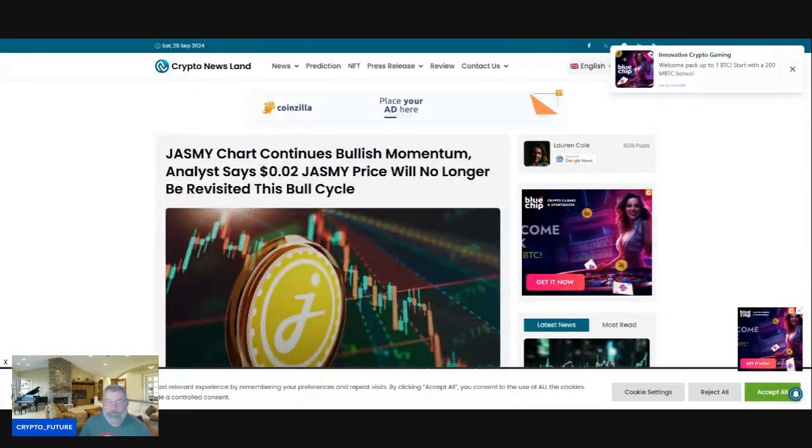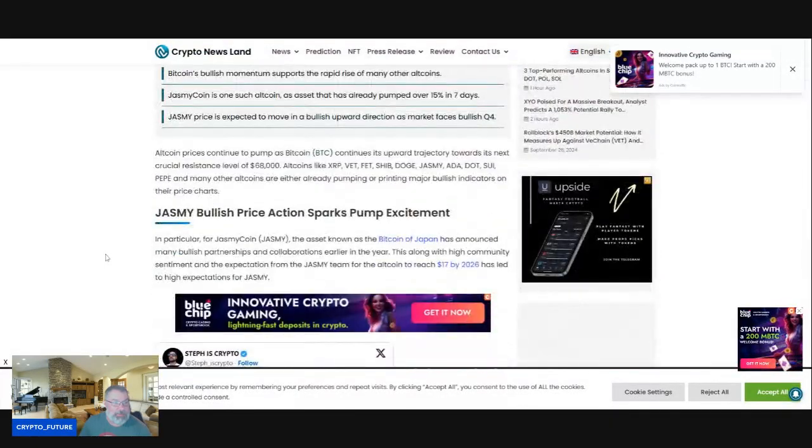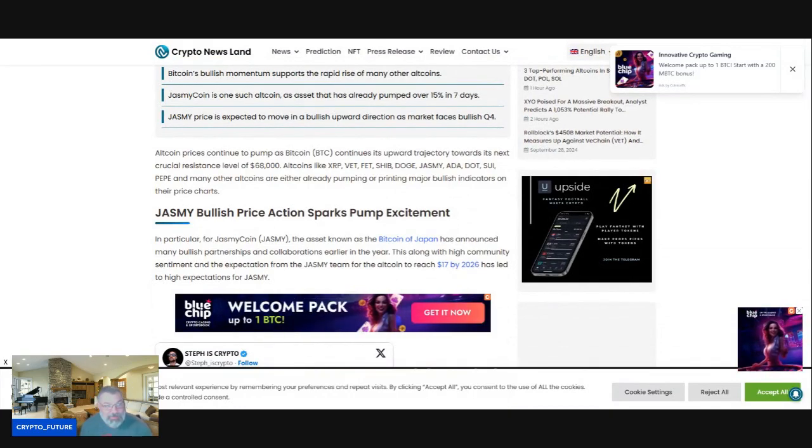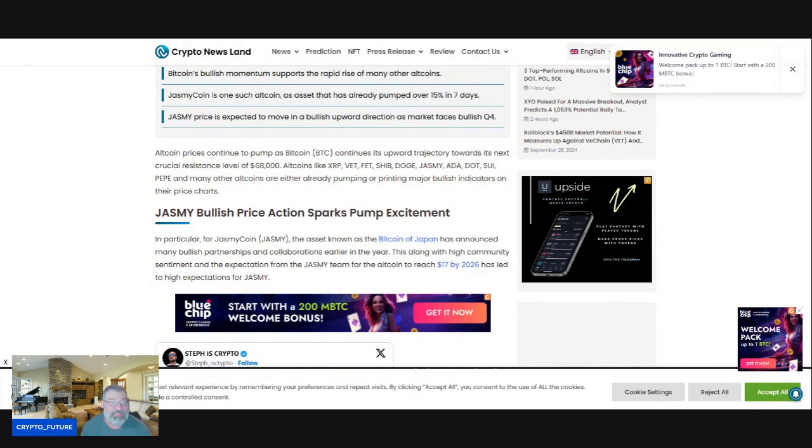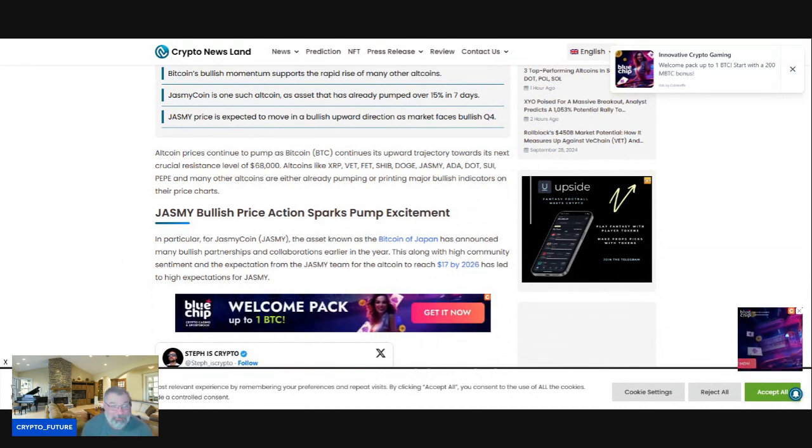All right, let's get into it guys. What are we talking about? Altcoin prices continue to pump as Bitcoin continues its upward trajectory towards its next critical resistance level at 68K.